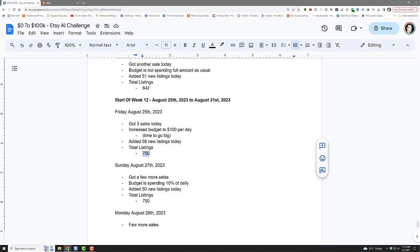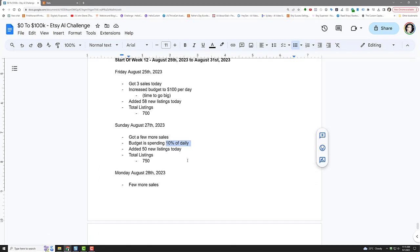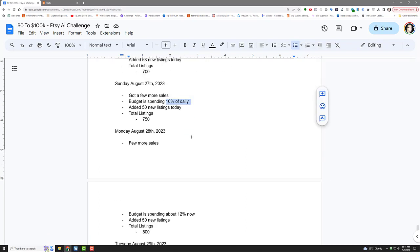I've had some okay days, but with ads I'm about breaking even, and with fees I'm actually losing money, but I expected that on a new store. Friday I added 58 new listings, total got to 700. The next day I added 50 more listings, budget's $100 a day, but on Sunday I was spending like 10% of the daily budget.